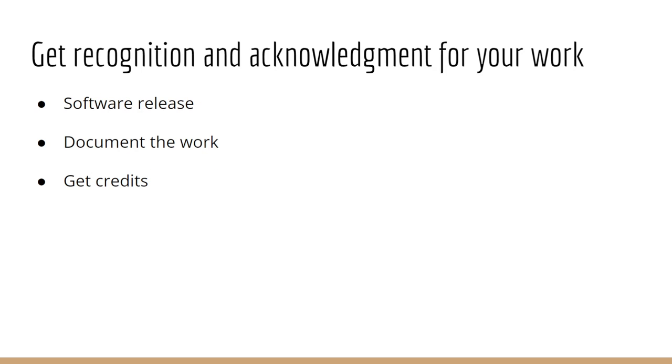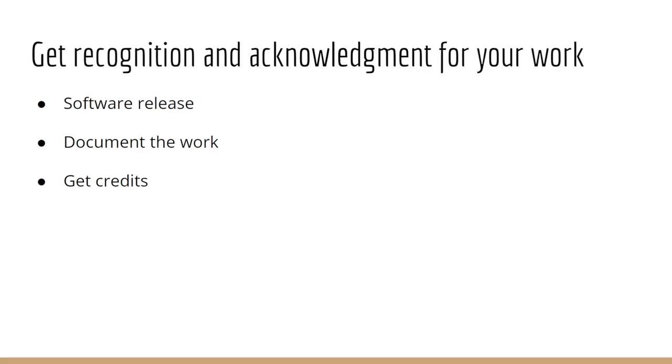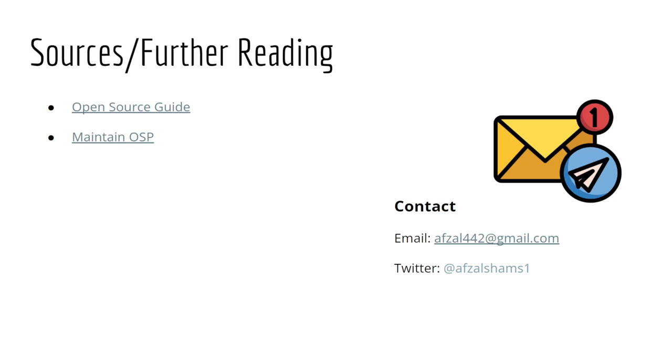How you can get recognition is by making releases of your software and documenting the work that you do in your projects to share with the public. In the end, it will turn out getting credits for your project.